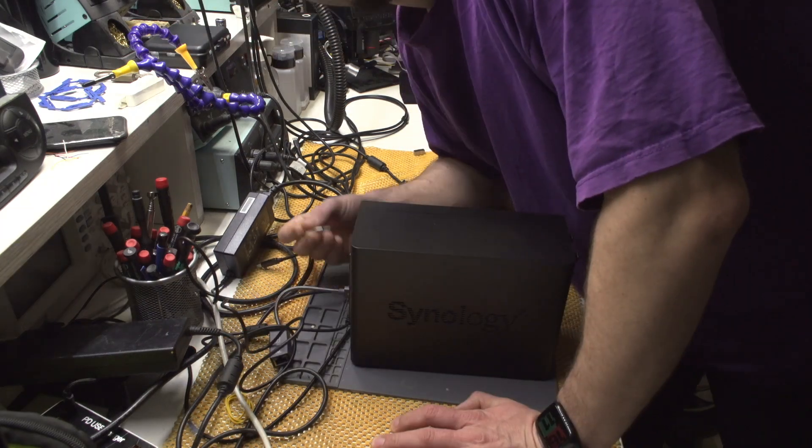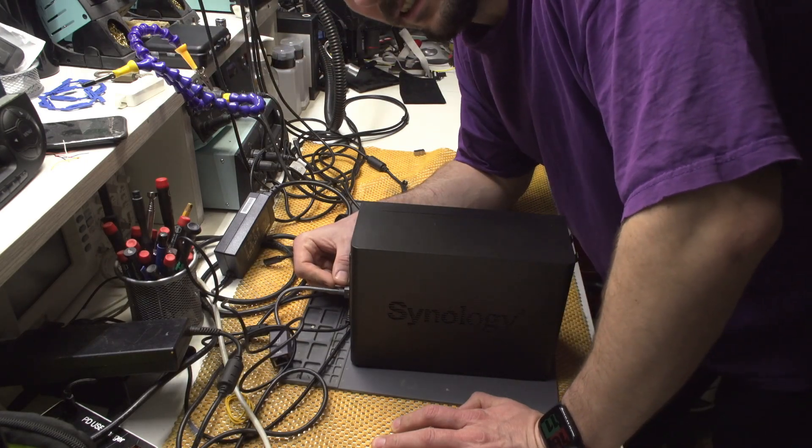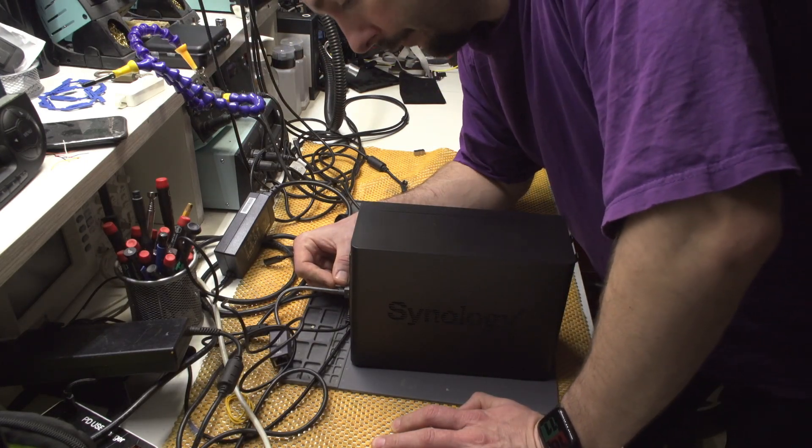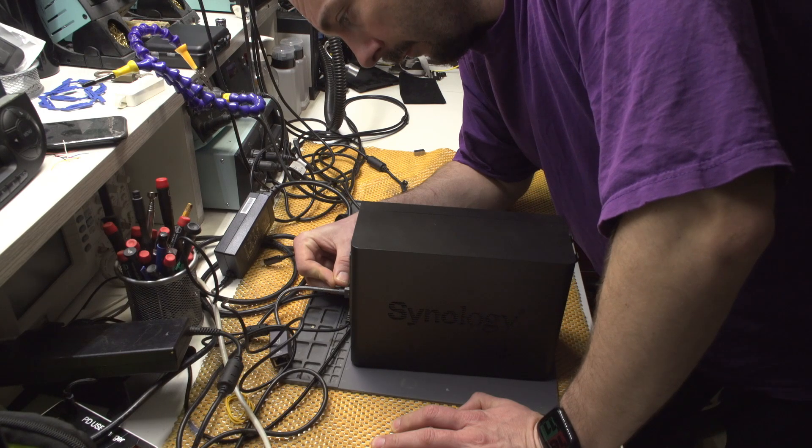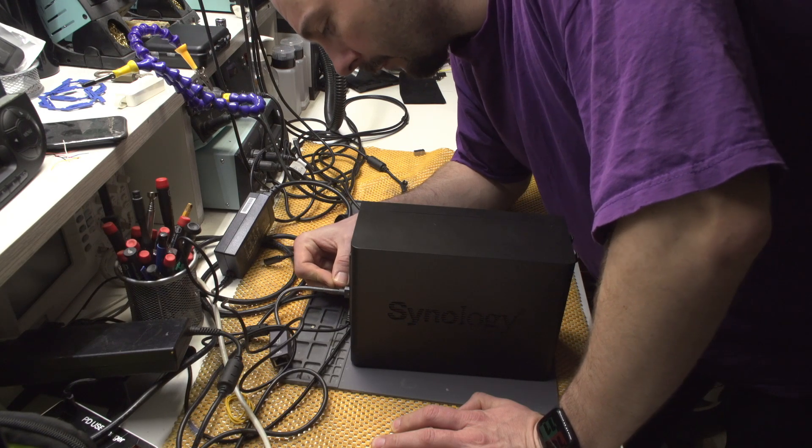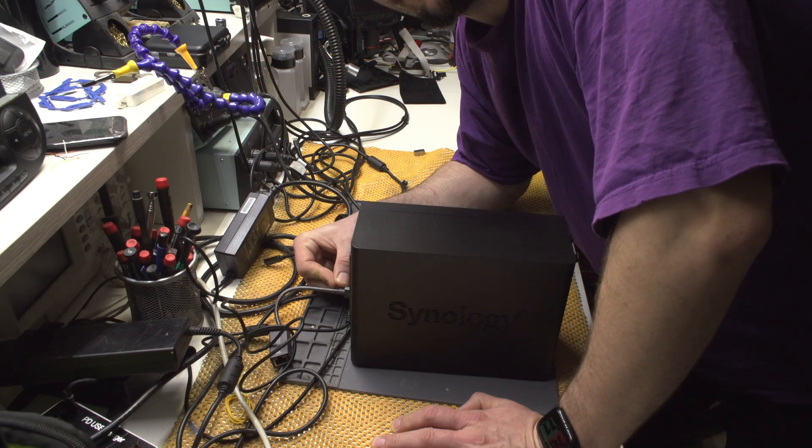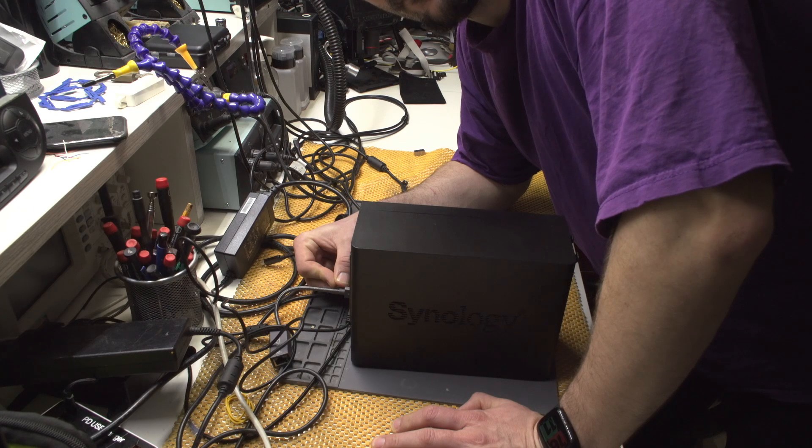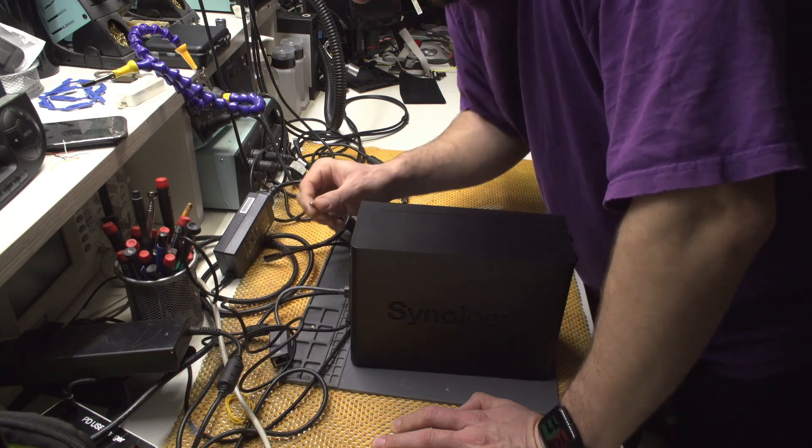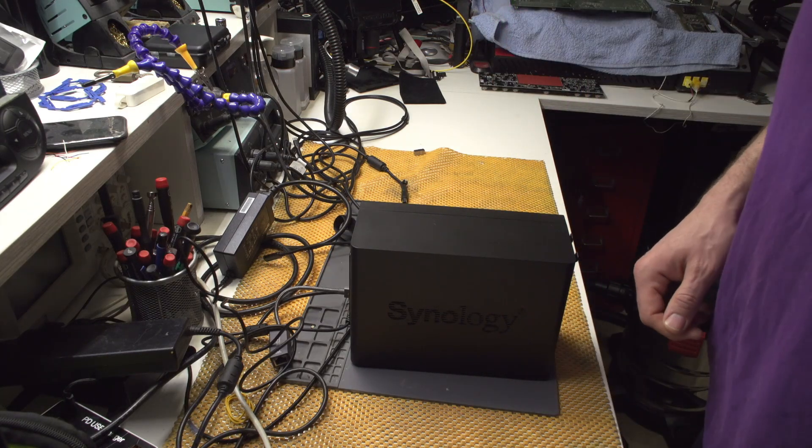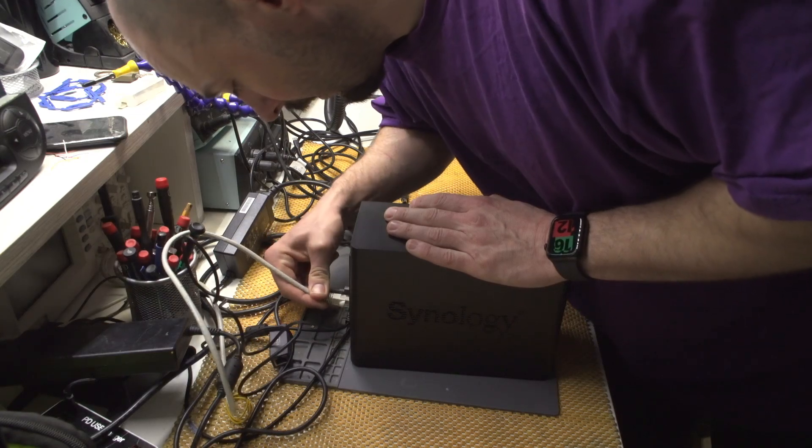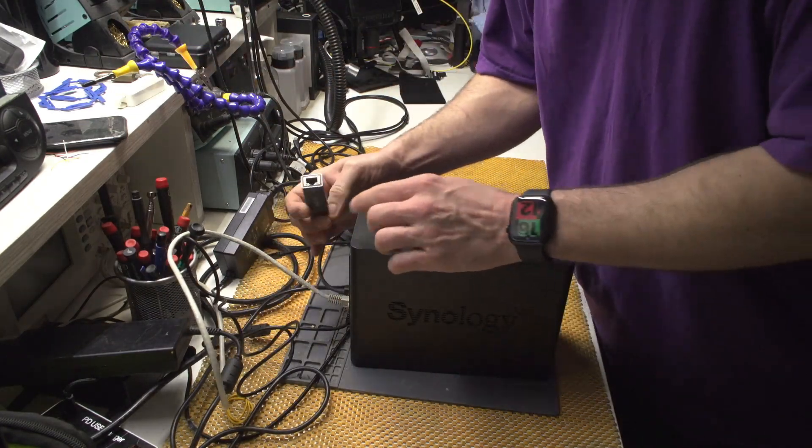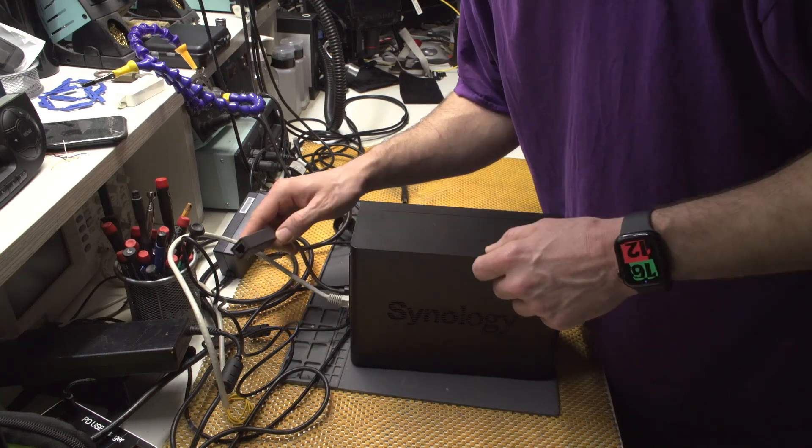It's booted. Now let's try to press the reset for 3 seconds. I think this is actually it. Now I will be connecting the network, and I will be connecting the network to this one as well because we will be using this one for a test.